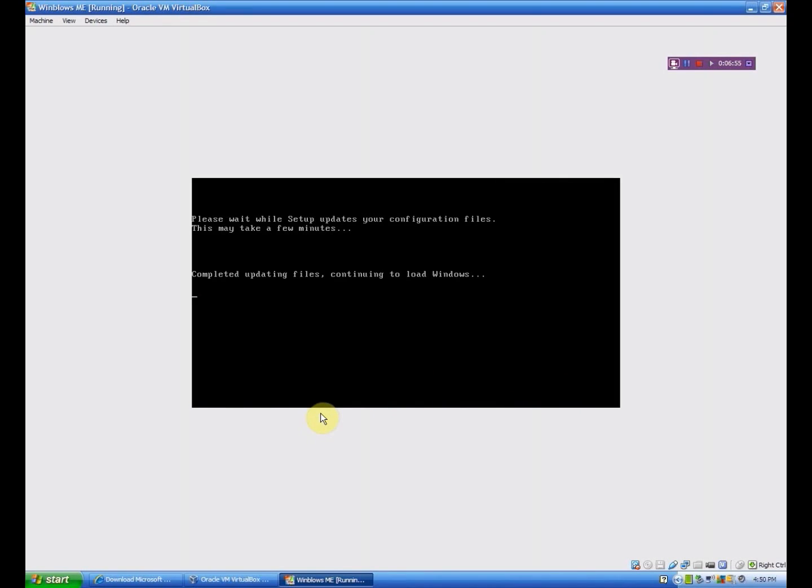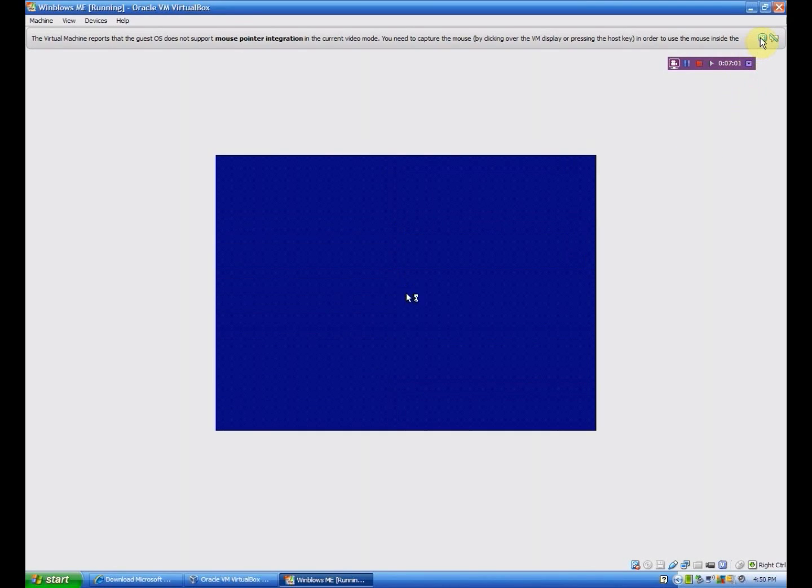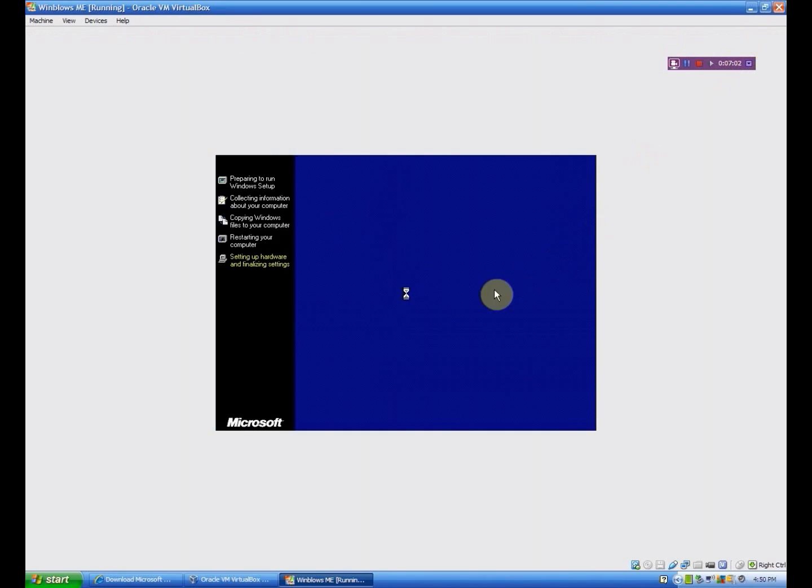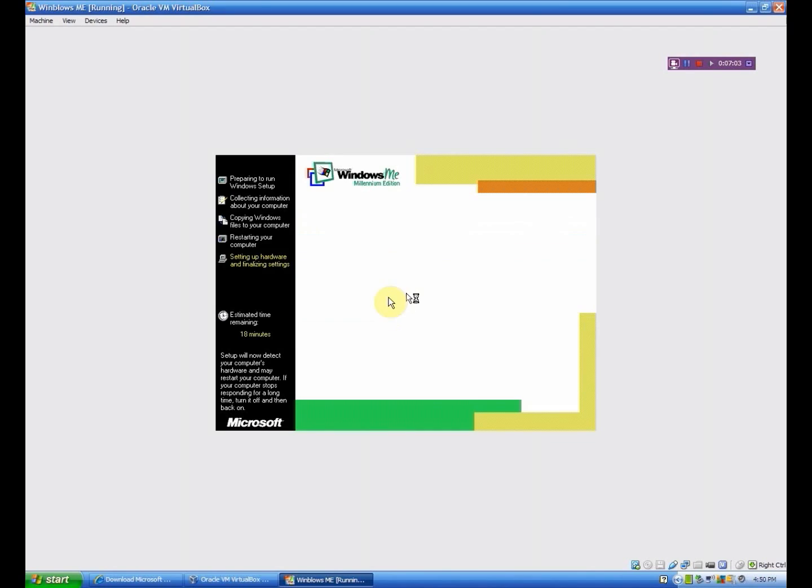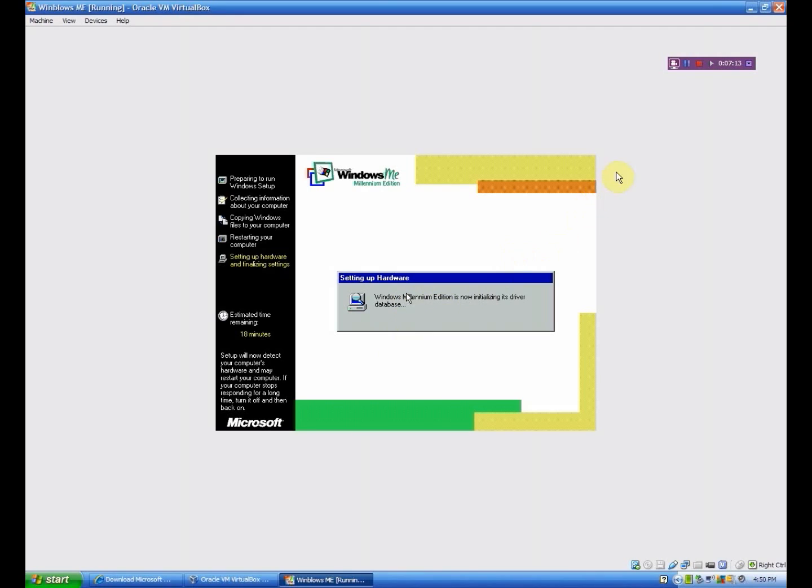Alright. So it's downloading that. So it's going to do the system files. Alright, so we're back to this screen. And we're setting up hardware. Now, this is going to take a little while. This actually might be more accurate now. You know, 18 minutes or so. So I will let this do its thing and I will be back once it's done.